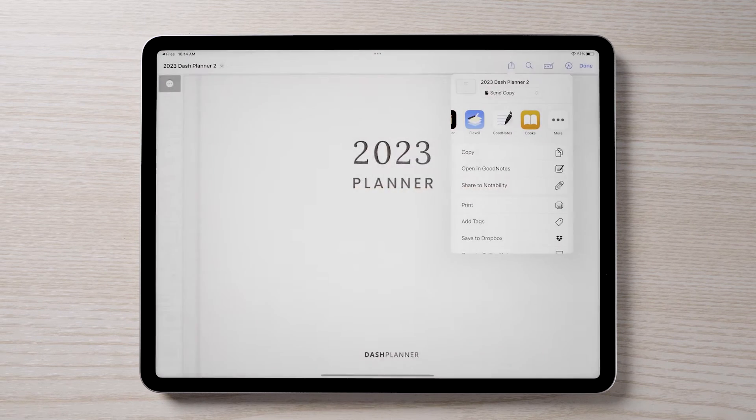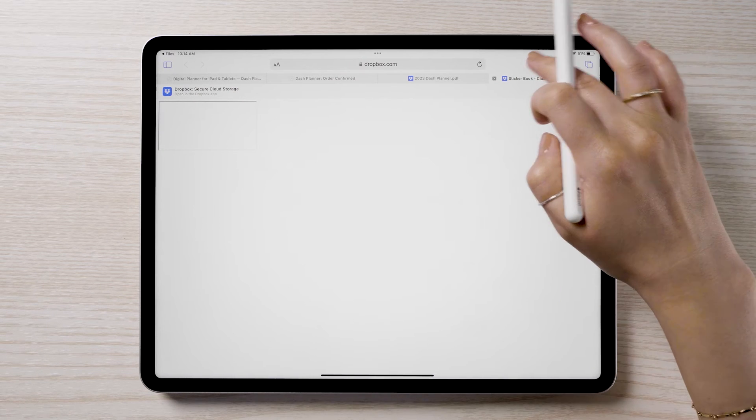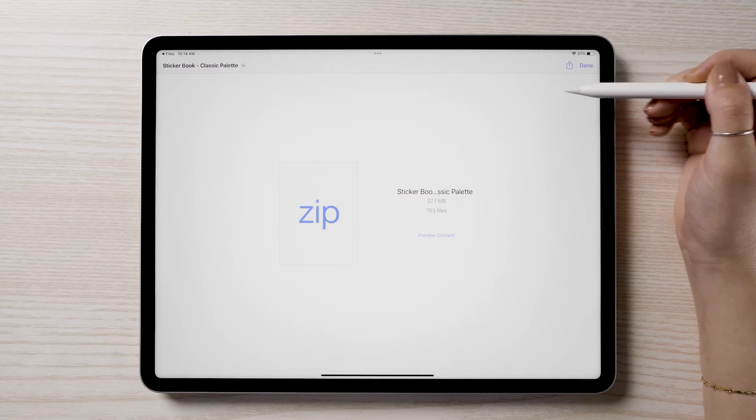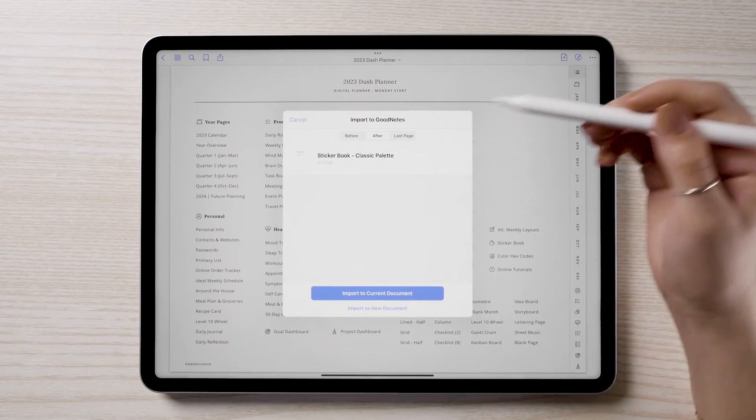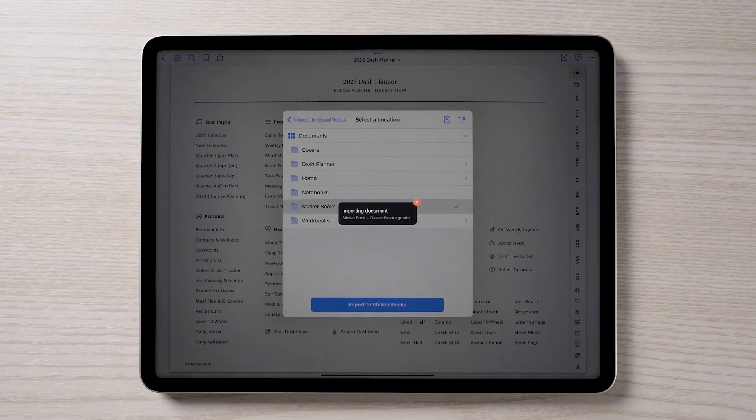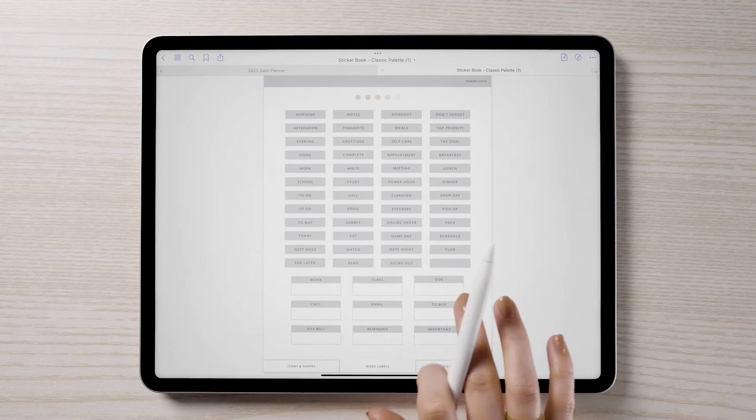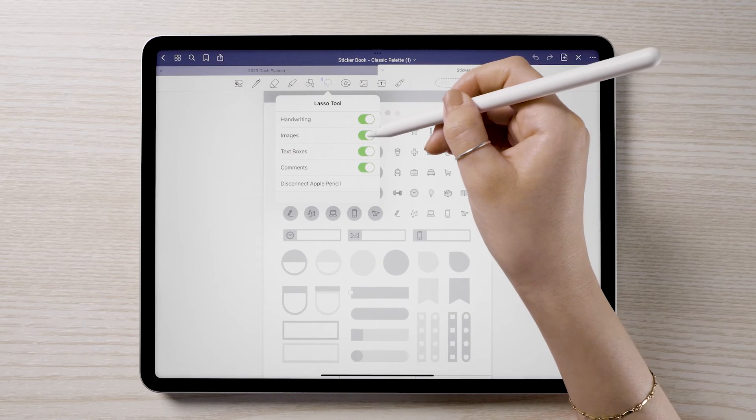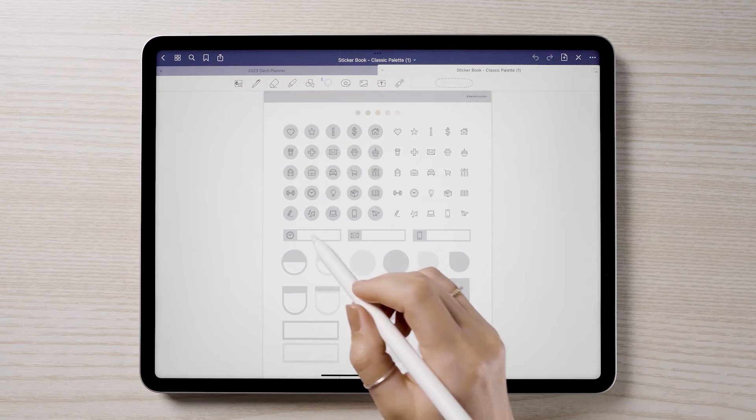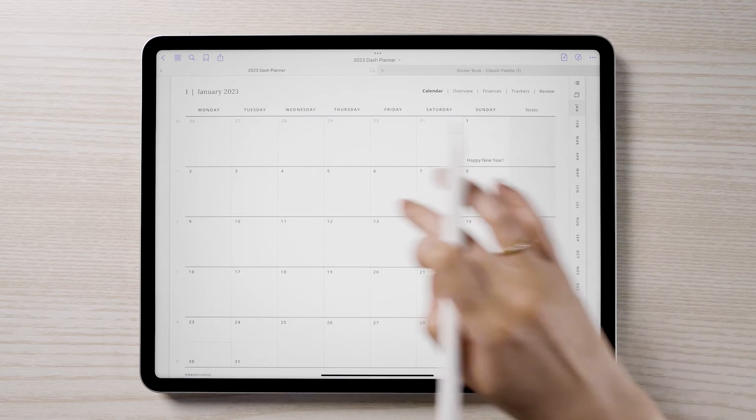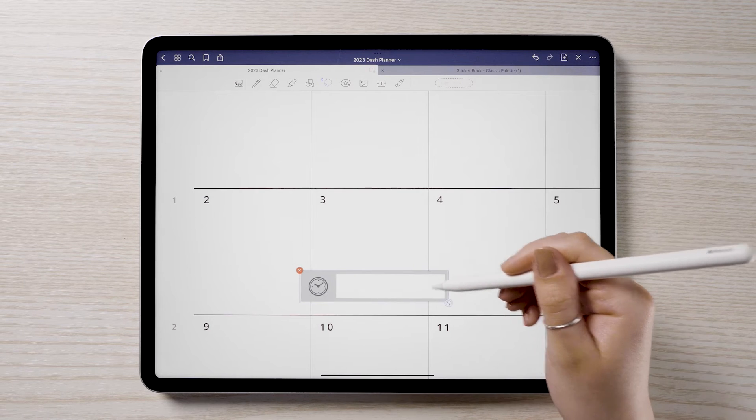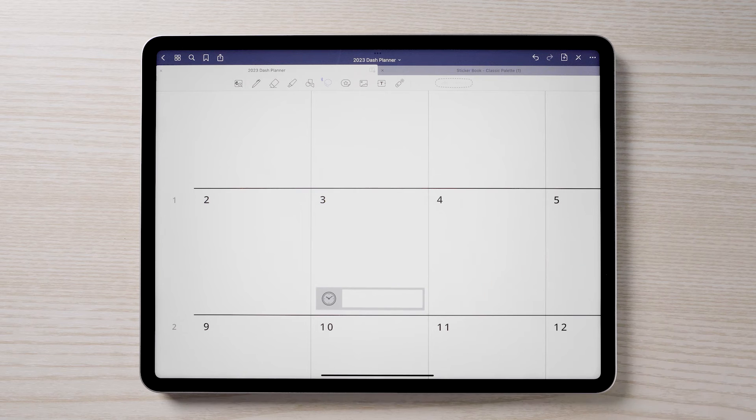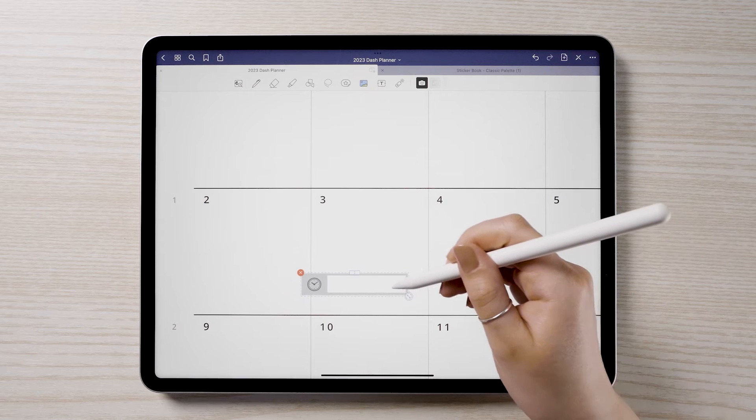If you'd like to use one of the sticker books, you can download the sticker book file and import into GoodNotes using the same process we used for the planner. Once you've found a sticker you'd like to use, select the lasso tool. You'll want to double check to make sure that images is turned on in the lasso settings or you won't be able to select the sticker. Draw a rough selection around the sticker and tap copy. Go back to your planner and navigate to the page where you'd like to use the sticker. Tap to paste the sticker. You can resize, rotate, and move the sticker as you'd like. In GoodNotes, you may notice that sometimes the sticker goes askew. This can be remedied by using the image tool and resizing from there.